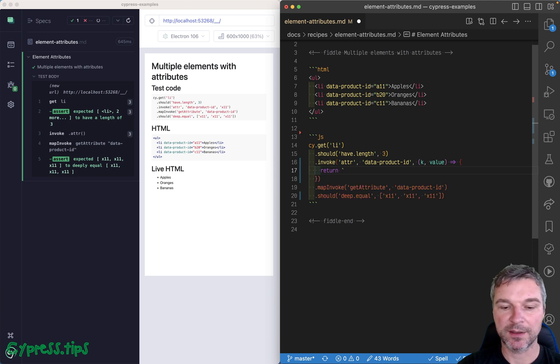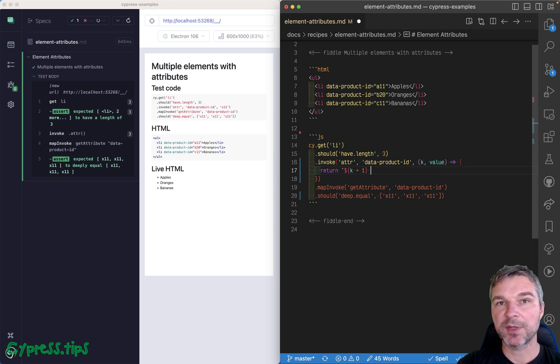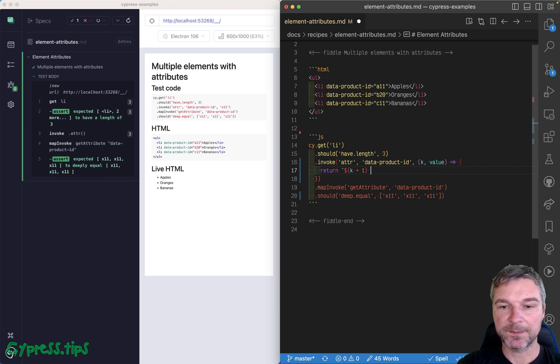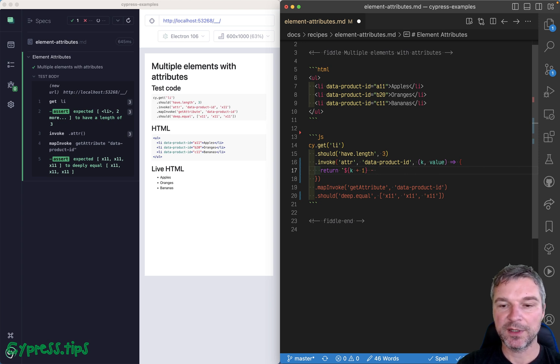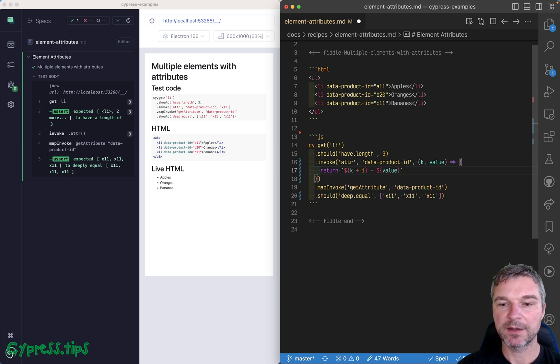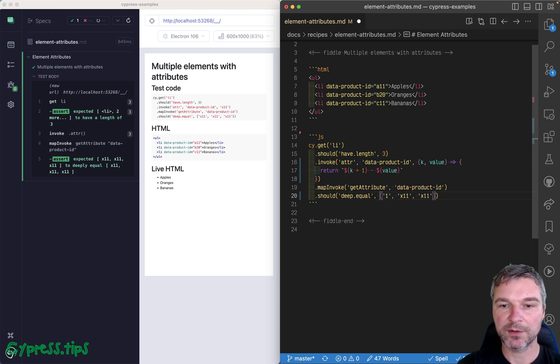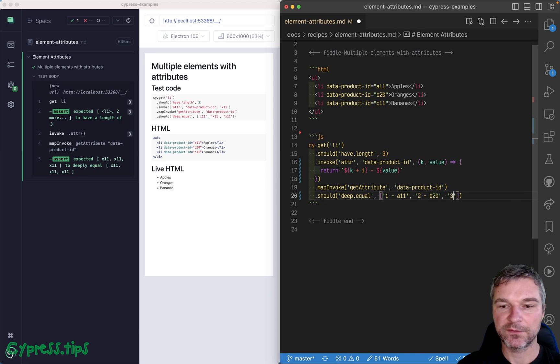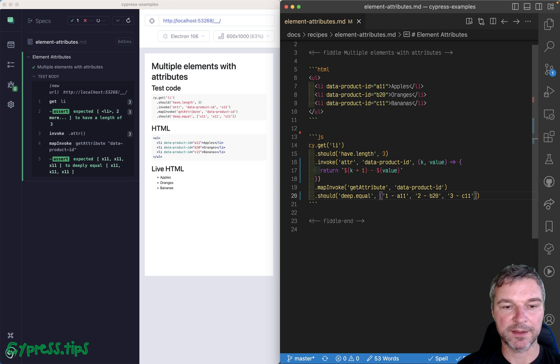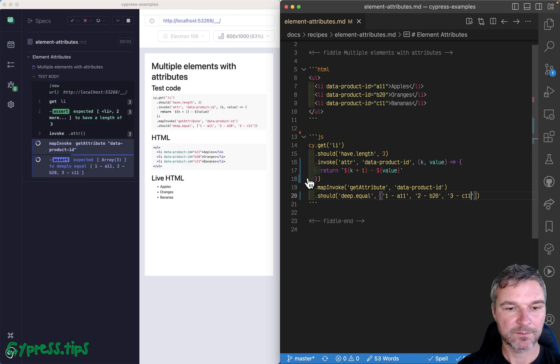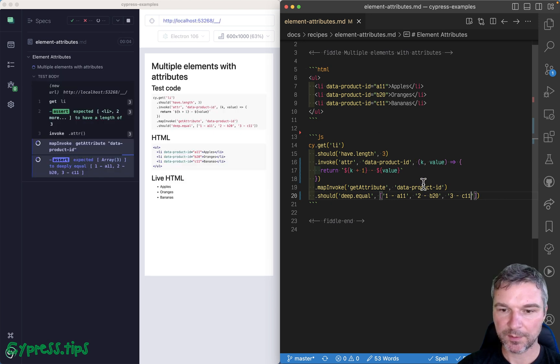For example, you can say, get the index plus one, so it starts one, two, three. You know, maybe the current value. Okay? And if you do that, you will get, and the current value, three, and the current value, C11. What did I mess it up?